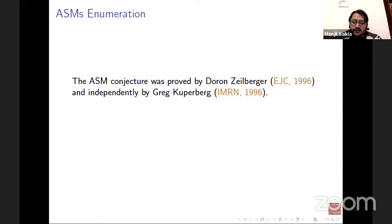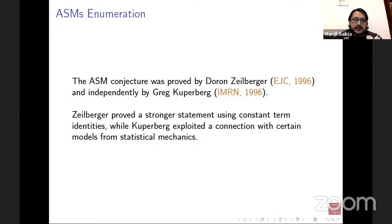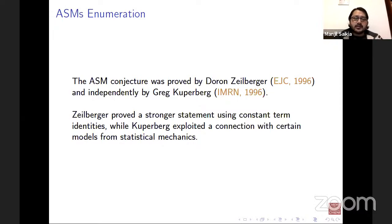The ASM conjecture — the product formula shown in the first slide — was proved by Doron Zeilberger and independently by Greg Kuperberg using different techniques. Zeilberger proved a stronger statement using constant term identities, while Kuperberg exploited the connection with certain models from statistical mechanics. If there is time, I'll show the connection at the end.